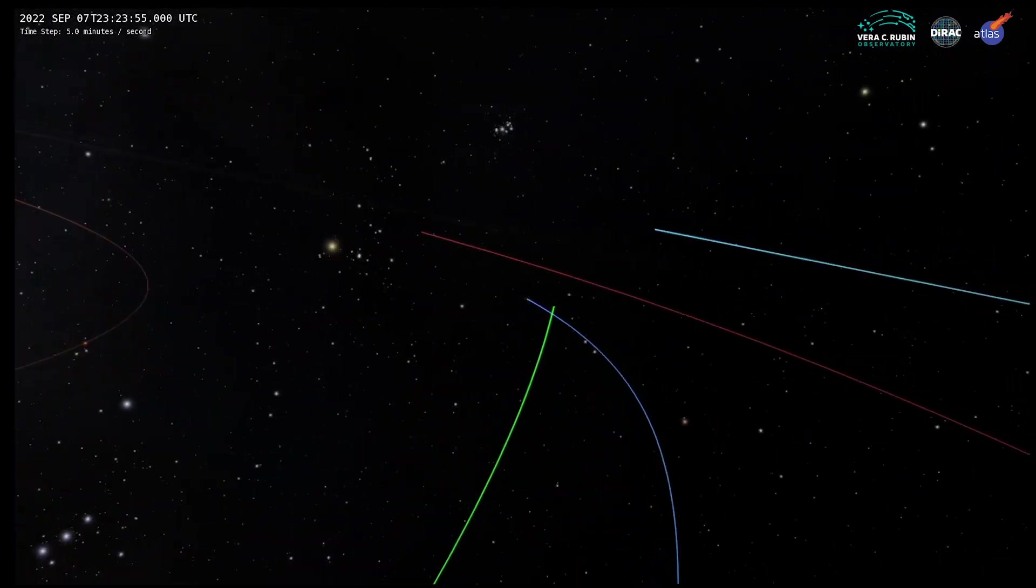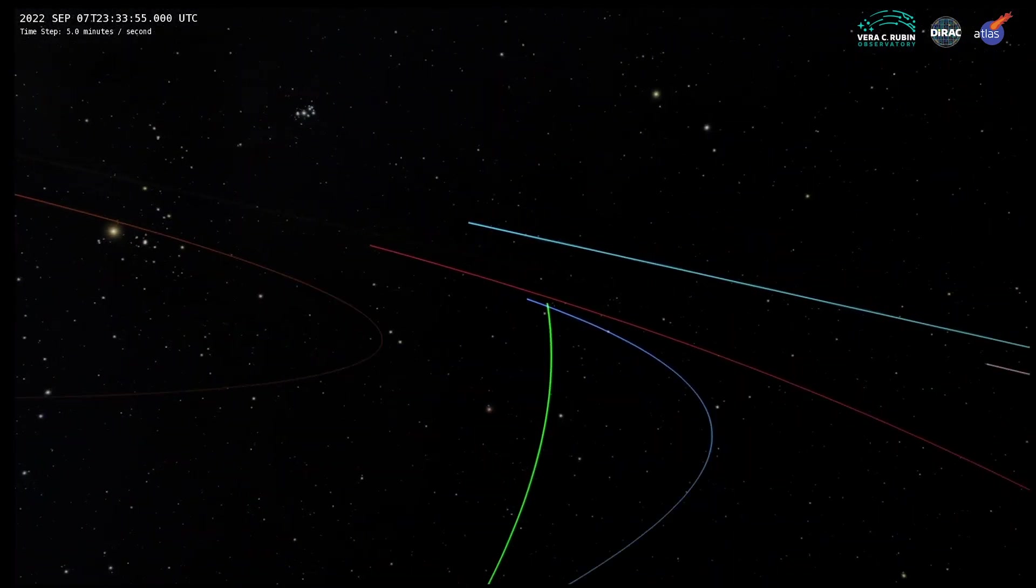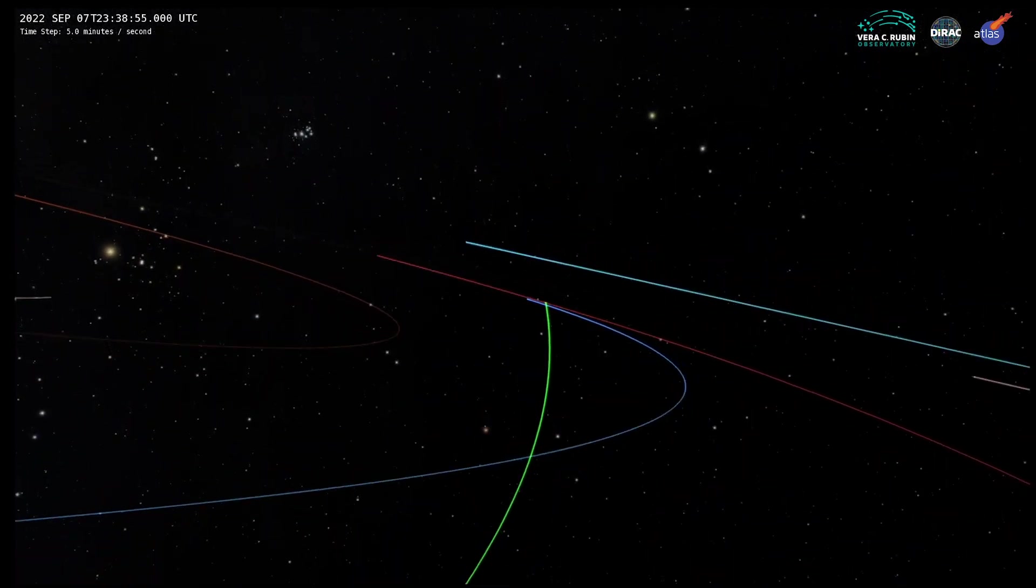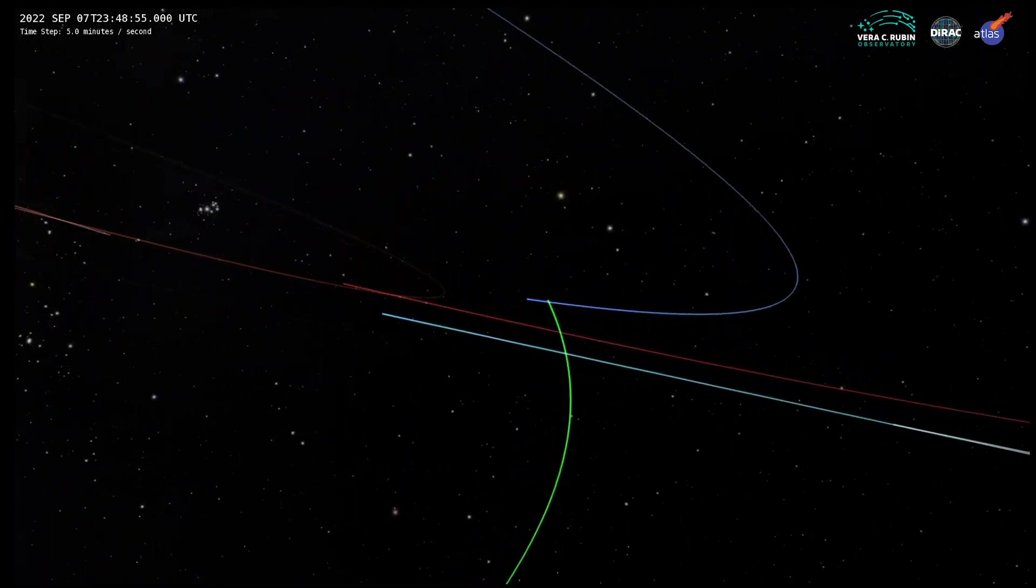But the trajectory plotted in green, that of an asteroid called 2022 SF-289, comes much closer.